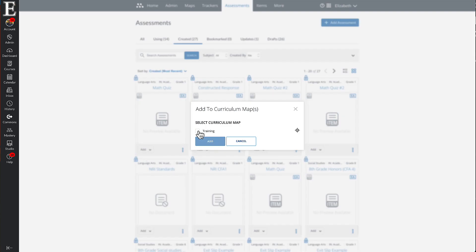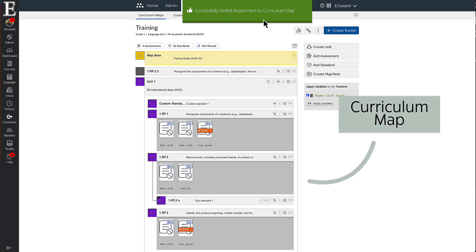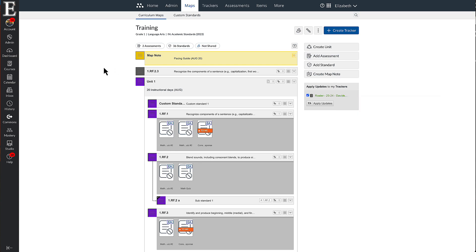So when you're ready to add it, you can click that and add. And now that assessment is added in the map. And now any teacher who has access to this curriculum map in their Canvas course will be able to see the assessment.